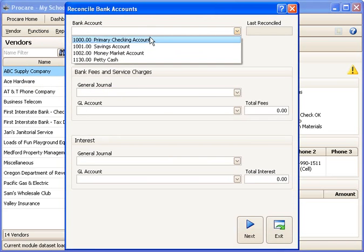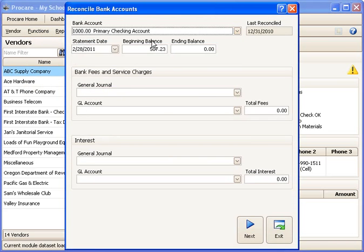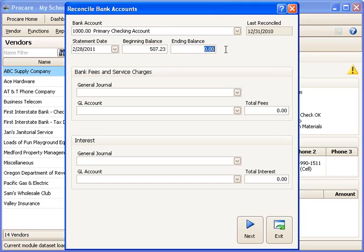From here, I'll select the account I want to reconcile, and then just confirm the statement ending date and the beginning balance, which are going to be carried forward from my previous reconciliation. And then I do need to enter the ending balance from my current statement.